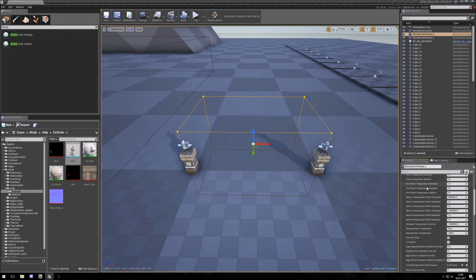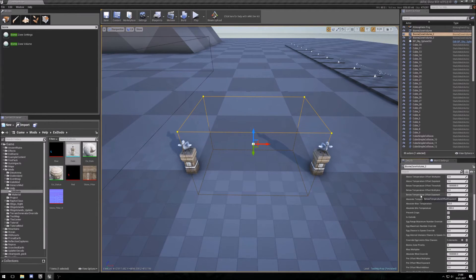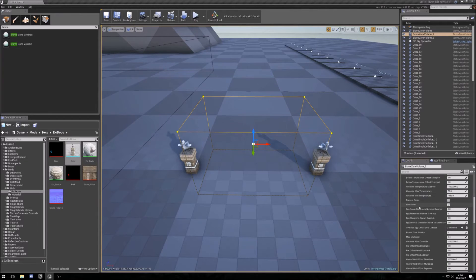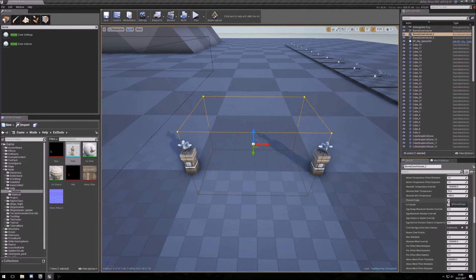I saw that they used this on Scorched Earth, so try to find out. This check is to prevent crops from growing. This is for whether the area is outside. You can change it if you are in a cave.